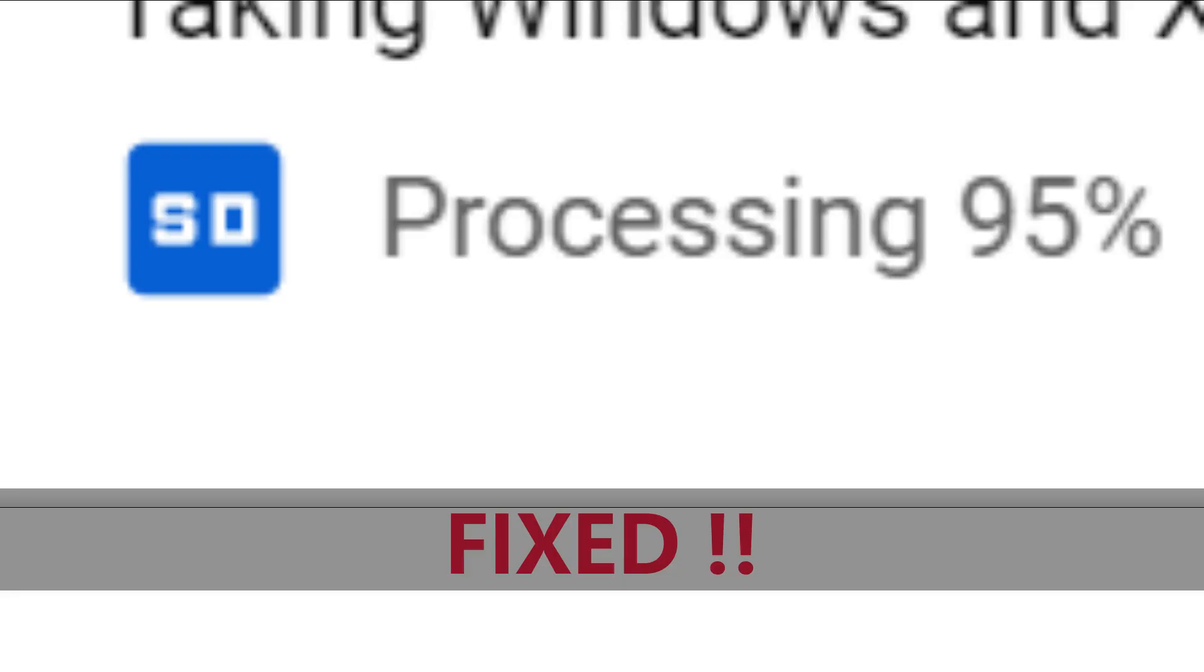Hi there! In this video I'm going to show you 8 problems that cause YouTube video processing to get stuck at 95% or 99%, and how to fix these problems. So let's get started.